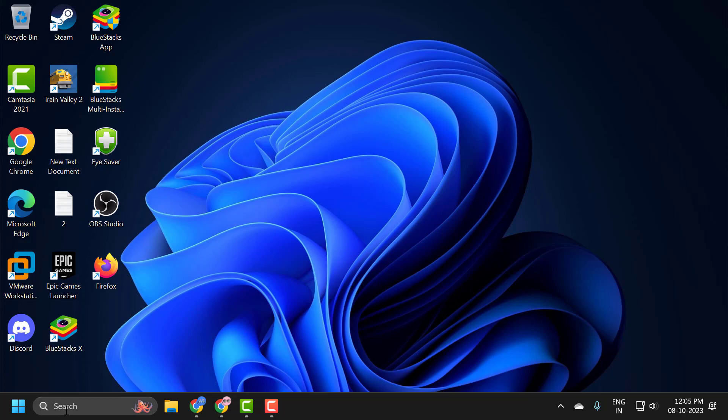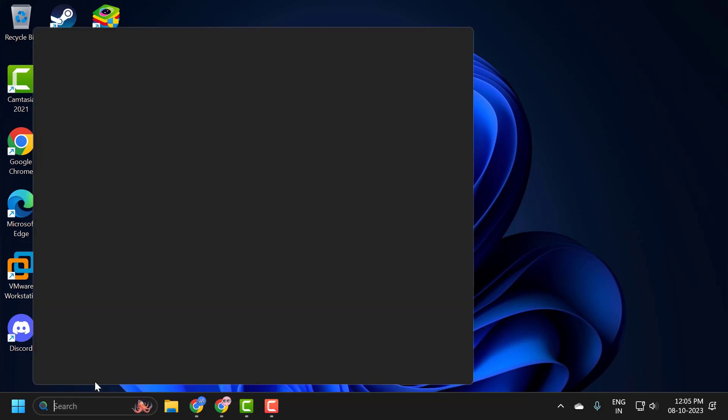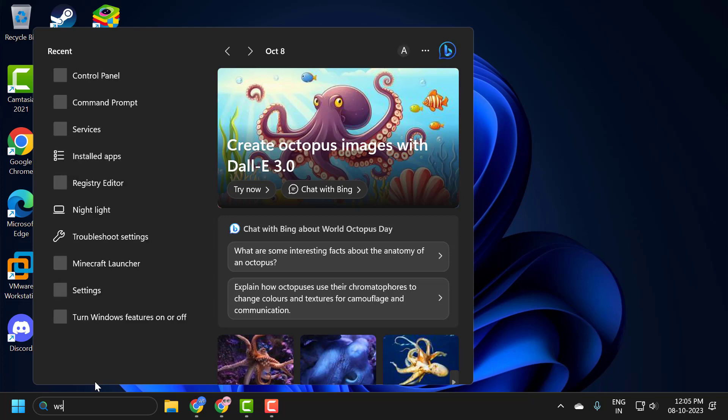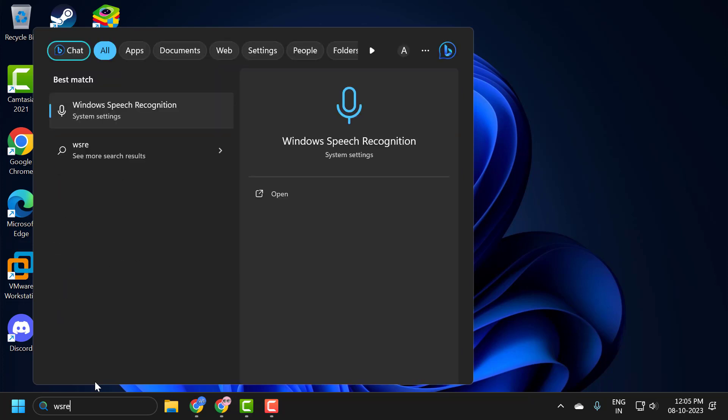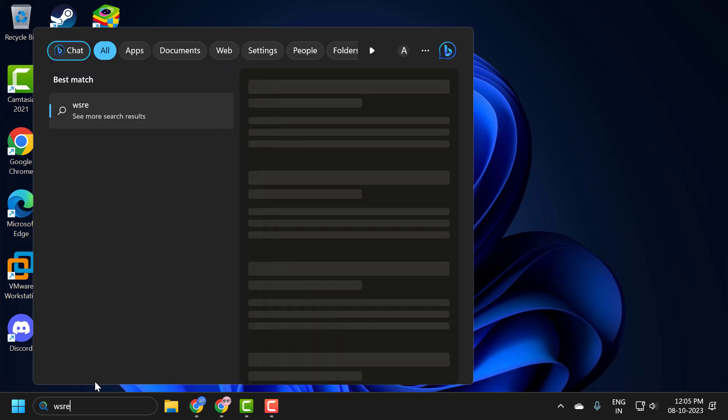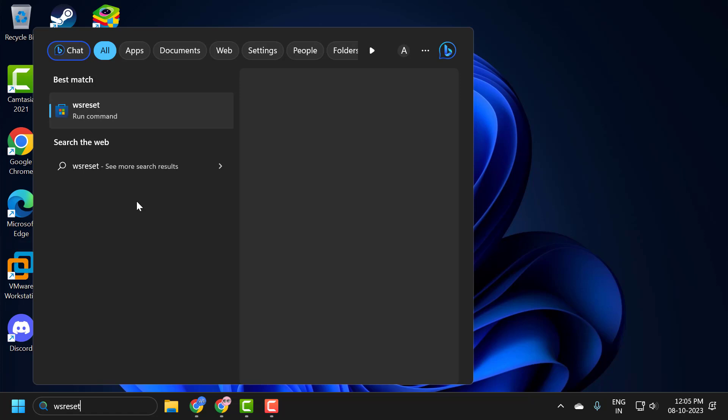Let's fix it guys. You just need to go to search menu and type wsreset. This opens up a run command. Click on open it.